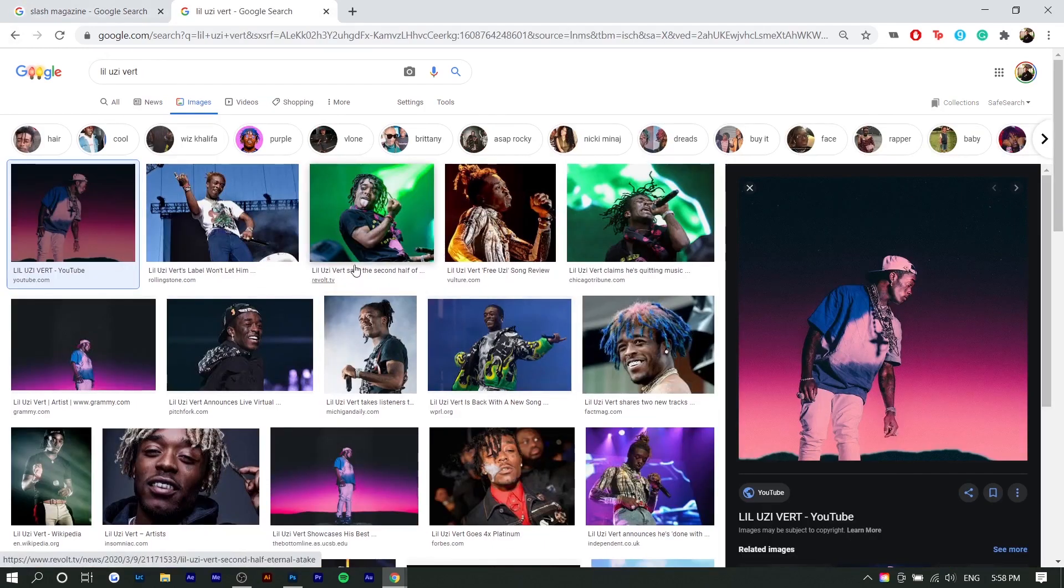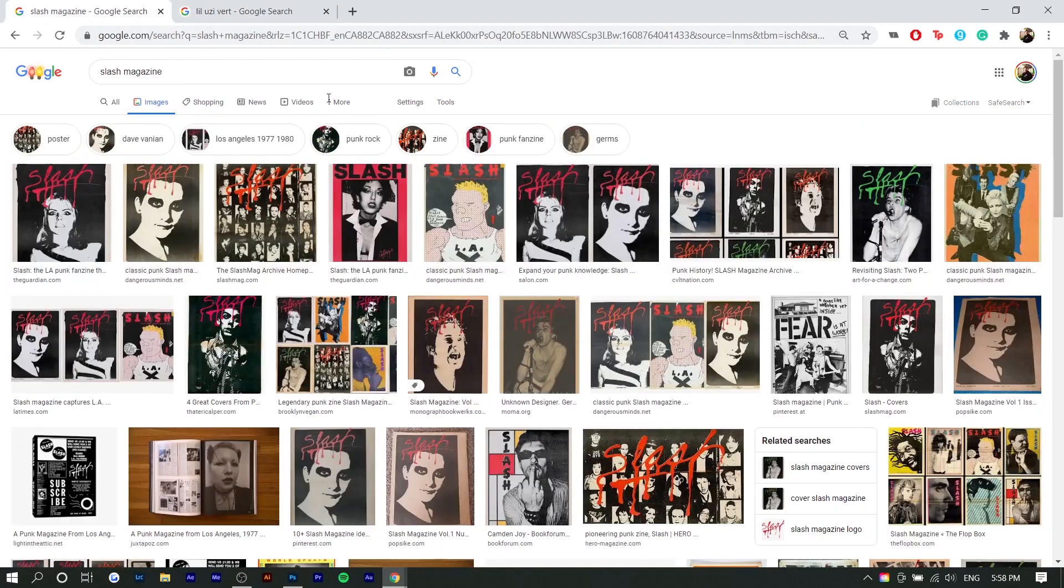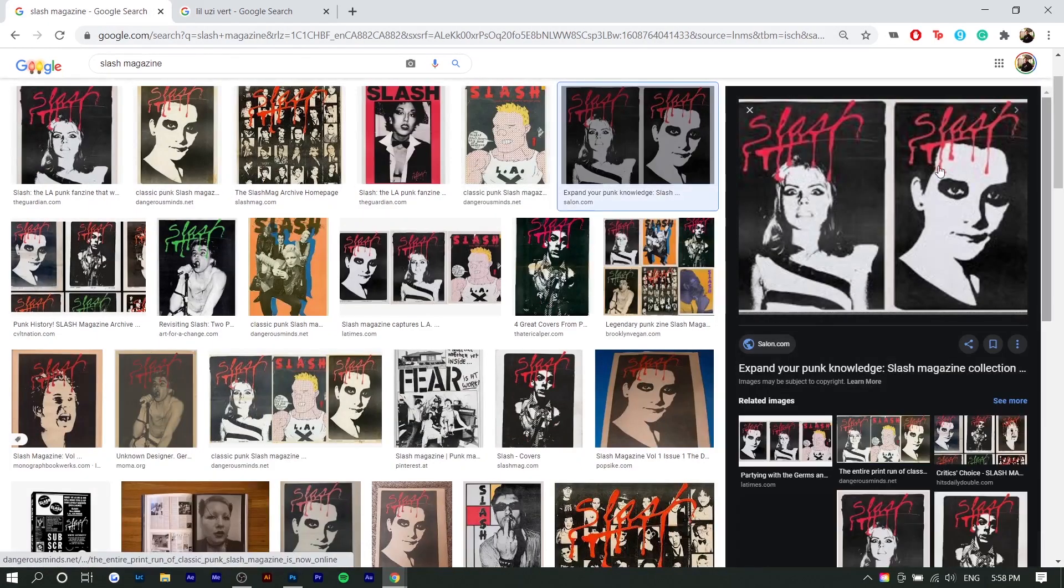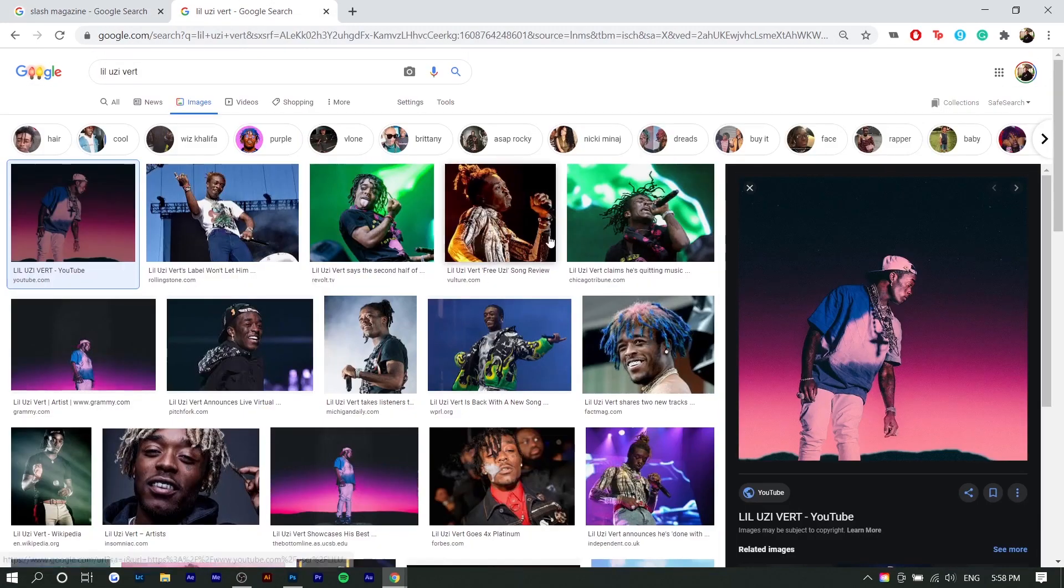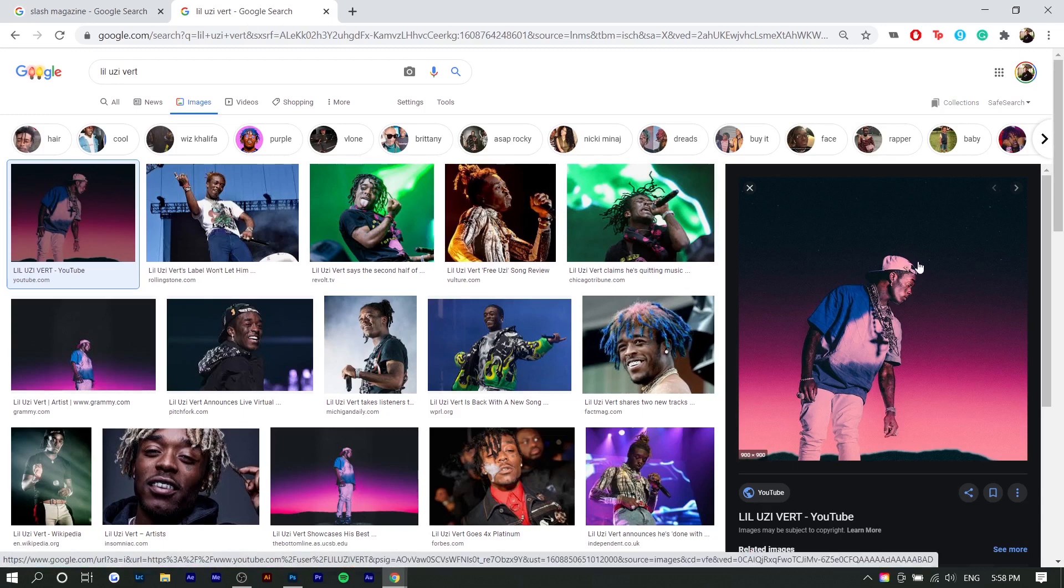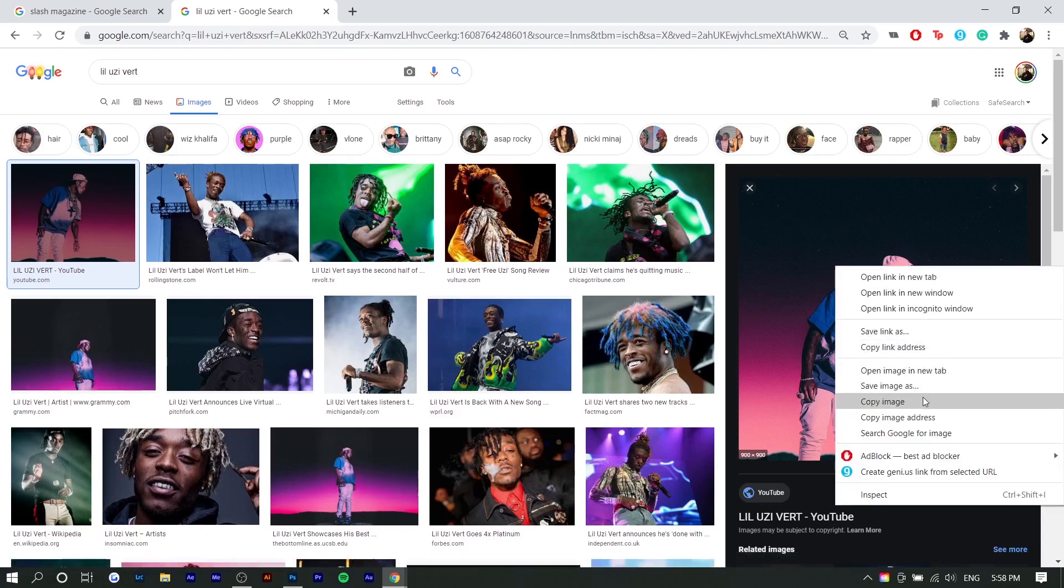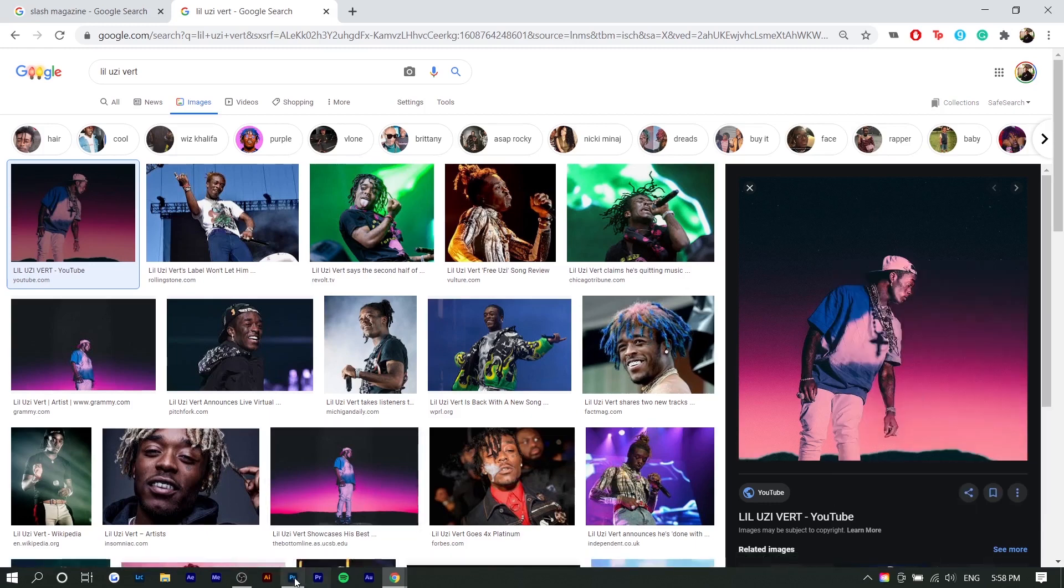So right here I'm on Google. I searched up Lil Uzi Vert because it gets compared to Playboi Carti a lot and you guys can see Slash magazine and where this effect came from. But I'm going to use this photo. You want to use a portrait where you can sort of see the structure of their face. I can use any of the photos, but I thought I'd choose this one. Just looks cool. So I'm going to right click and copy it.